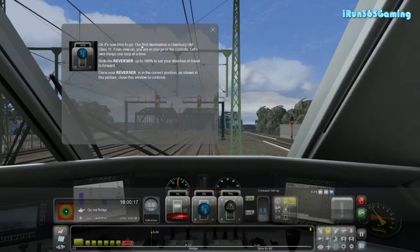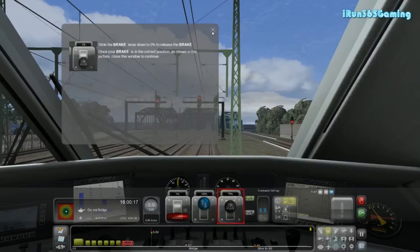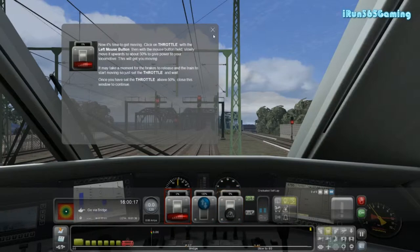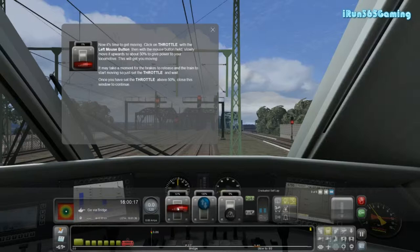Now it's time to go. Our first destination is Hamburg HBF. From now on, you're in charge of the controls. Let's take things one step at a time. Slide the reverser up to 100% to set your direction of travel. Once your reverser is in the correct position, close the window. Slide the brake down to 0%. Now it's time to start moving — click on the throttle with the left mouse button, then slowly move it up to about 50%. And here we go.